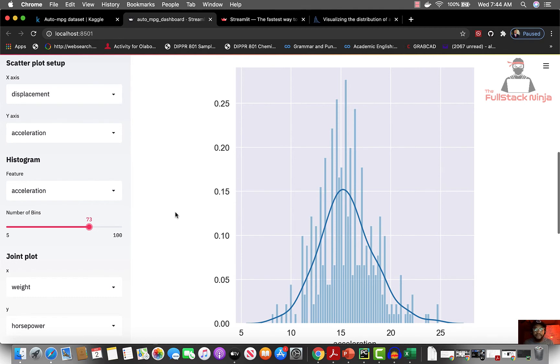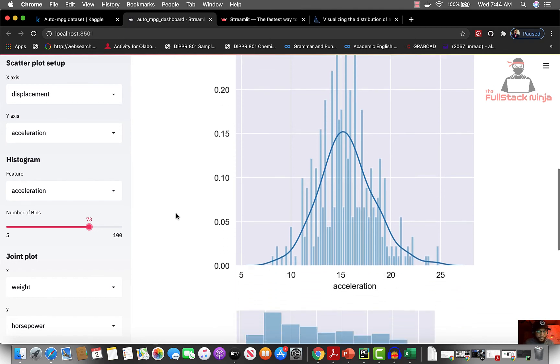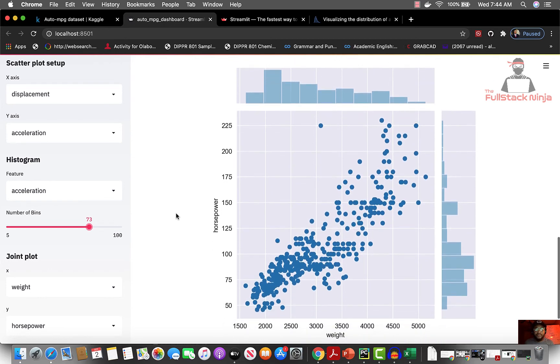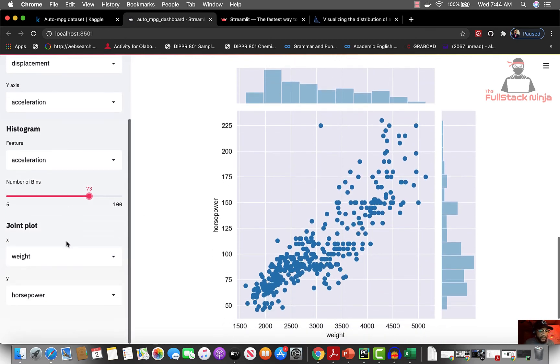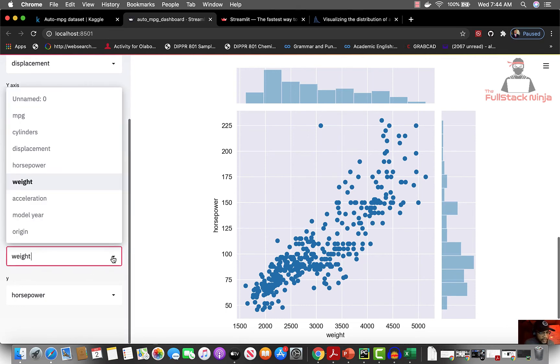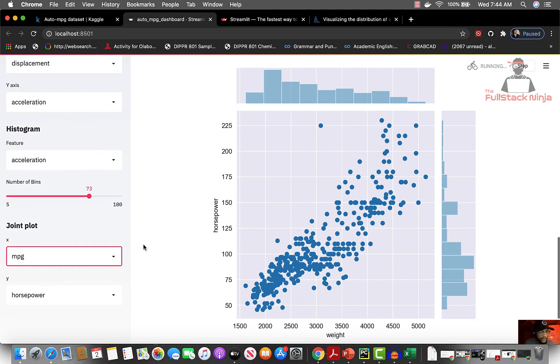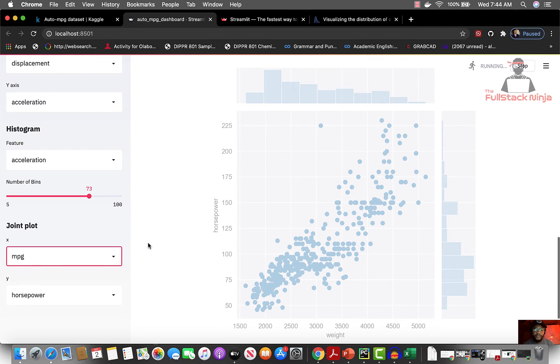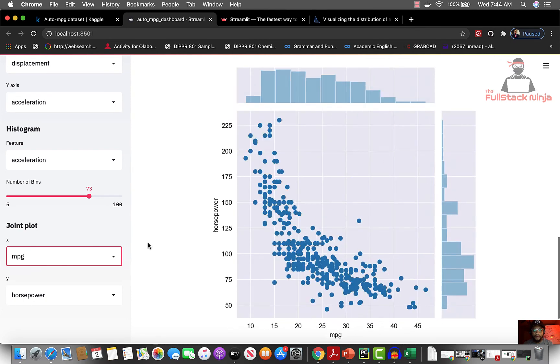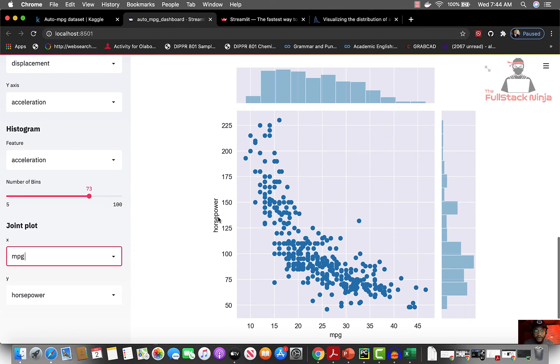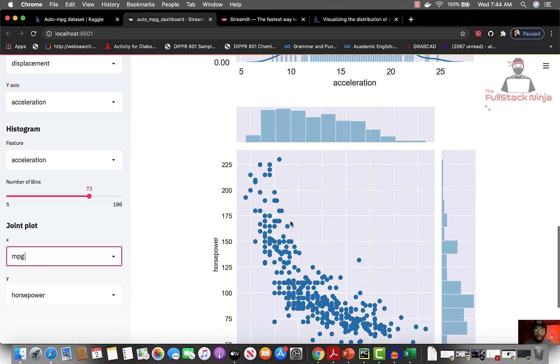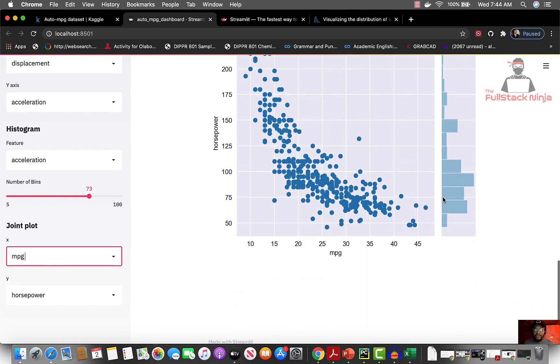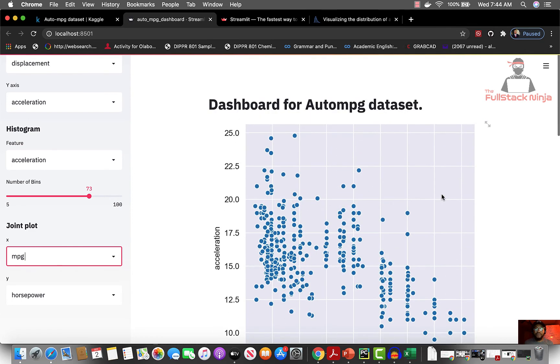Next we go to a joint plot. What do you want to visualize? Let's say you want to visualize how the miles per gallon and the horsepower are related. You can see that there's an inverse relationship between the MPG and the horsepower, and when you go up here you can also see that this is how the distribution looks like. This is great, this is really really great.